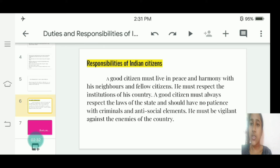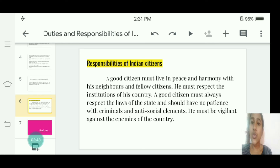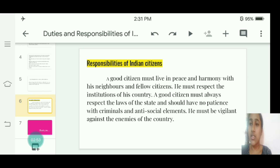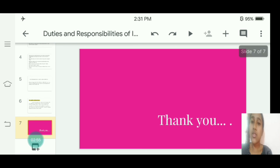Regarding the responsibilities of Indian citizens: a good citizen must maintain peace and harmony with neighbors and fellow citizens. He must respect the institutions of his country, always respect the laws of the state, and have no tolerance for criminals and anti-social elements. He must be vigilant against the enemies of the country. Thank you, that is all about my topic.